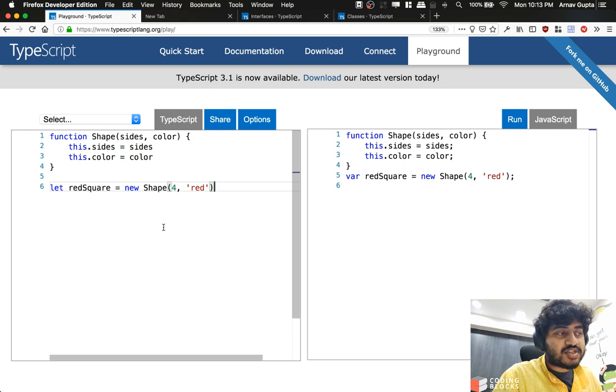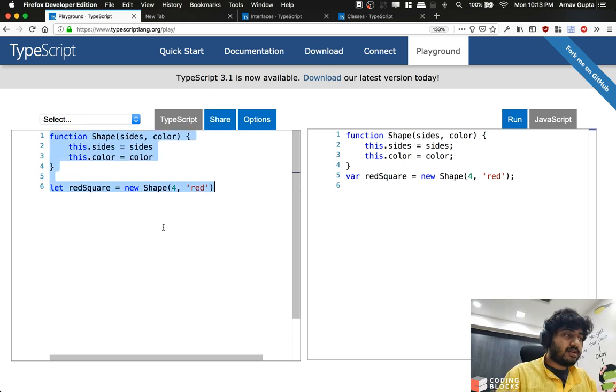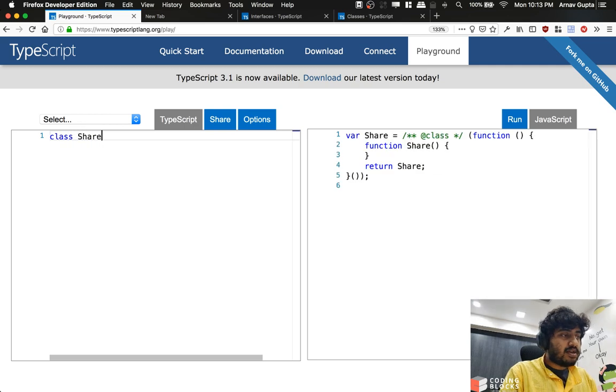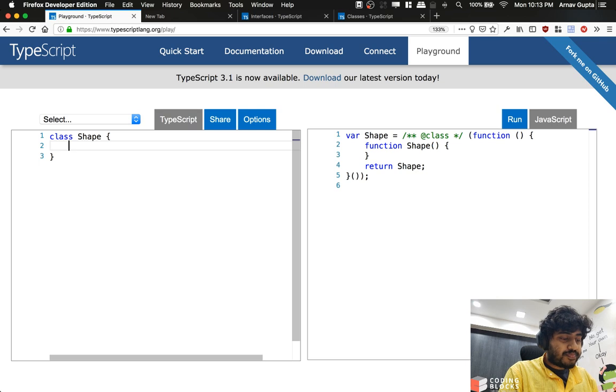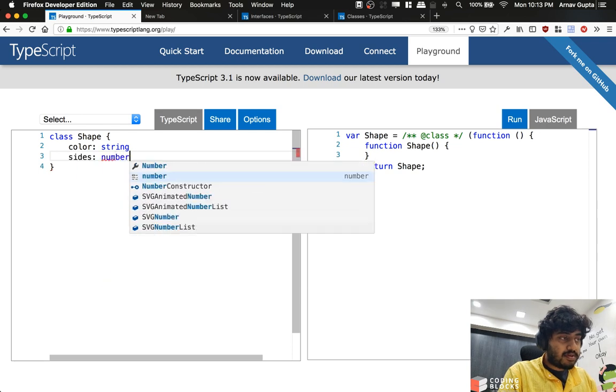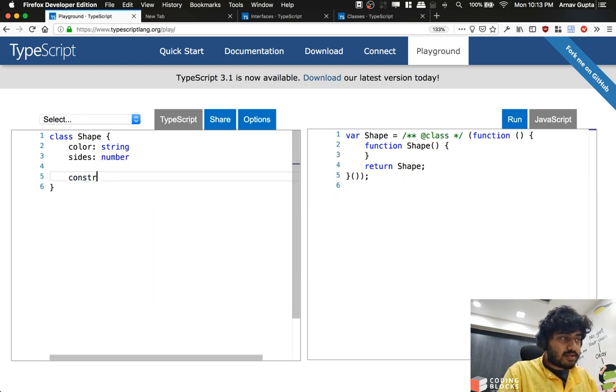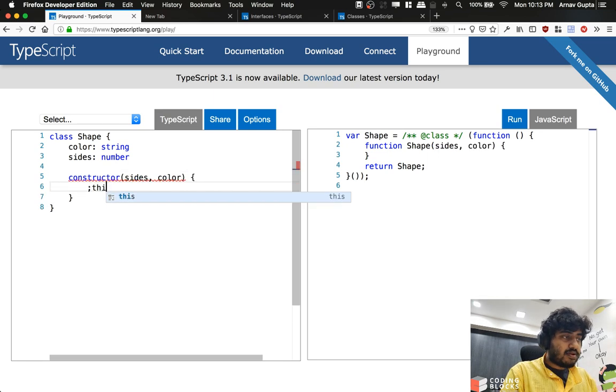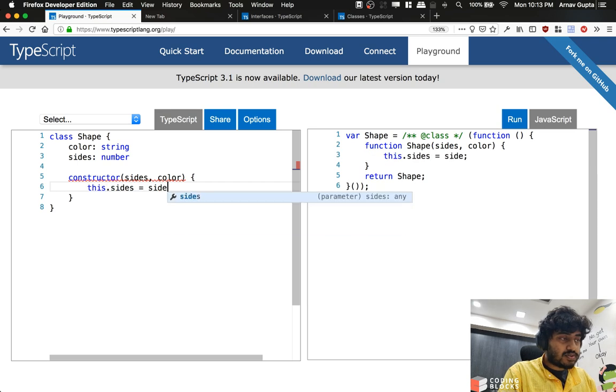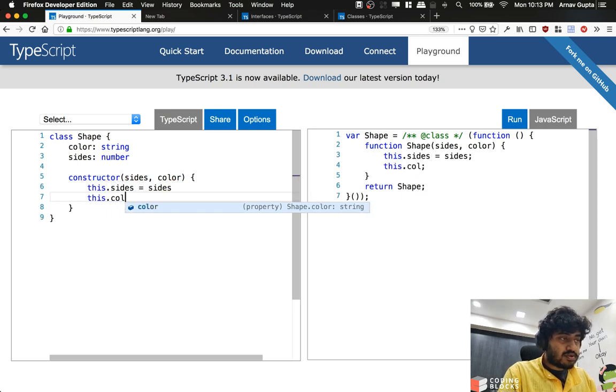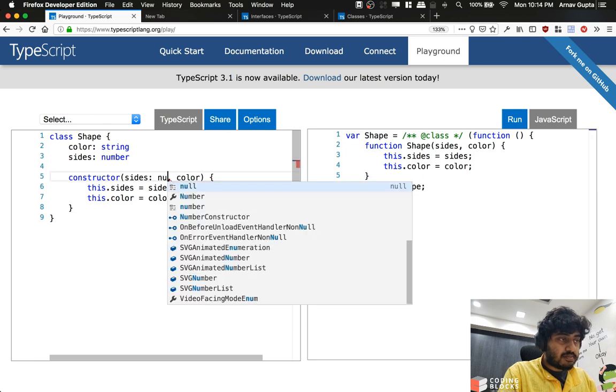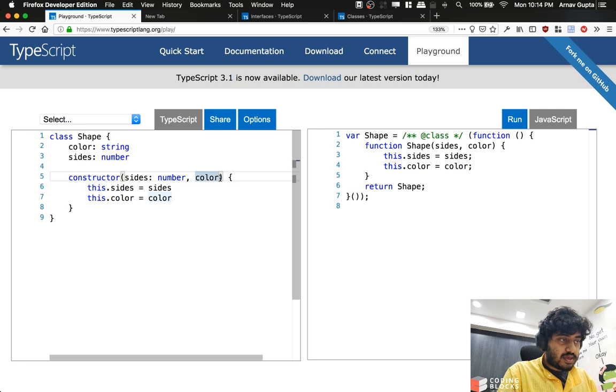Now if you want exactly the kind of functionality that you get from Java-like classes, you can change the syntax to write class Shape. And we write color to be of string type and sides to be of number type. And then we create a constructor which takes sides and color, and then we do this.sides equal to sides and this.color equal to color. So my sides has to be a number and color has to be a string.